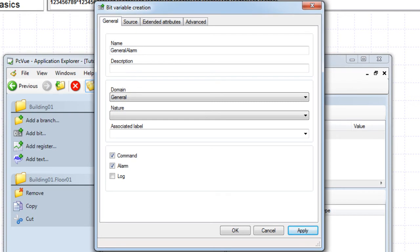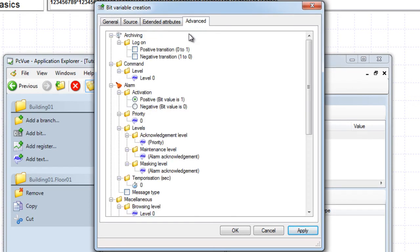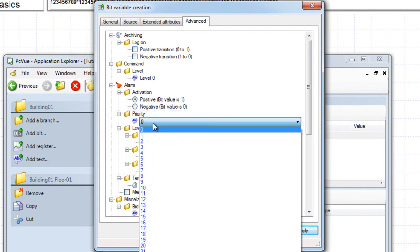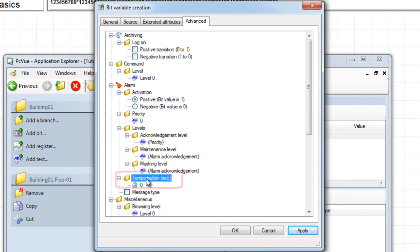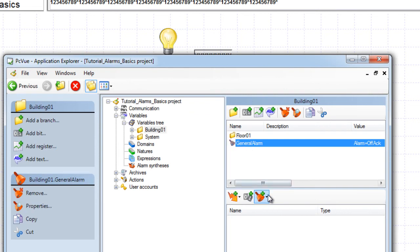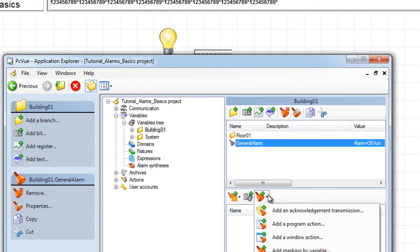Now let's discuss the Advanced tab properties. The Advanced tab of the dialog shows different properties for the alarm, such as the activation property that defines if the alarm is activated on or not-acknowledged when the value of its underlying bit changes from zero to one, or from one to zero. Priorities and levels are used in hierarchies and filters that PCView features, such as user rights and alarm viewer. It is also possible to define a delay in seconds between the alarm source becoming active and the alarm displayed in PCView. Additionally, it is possible to define associated behaviors to an alarm — this is covered in the alarm's advanced tutorial.